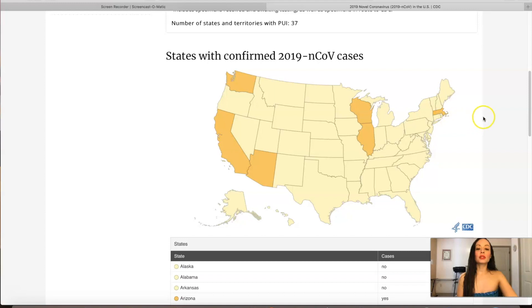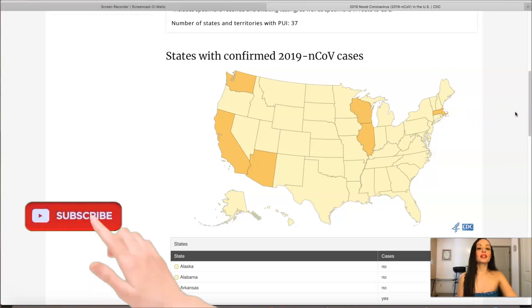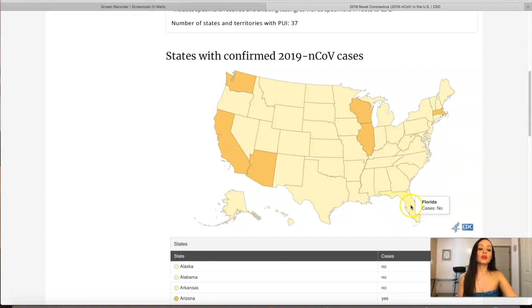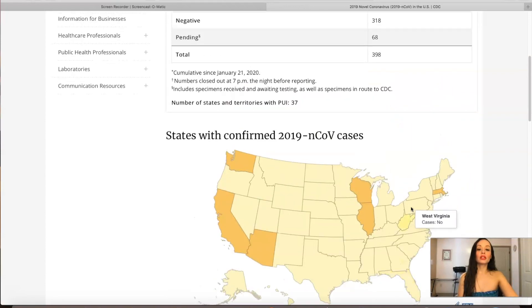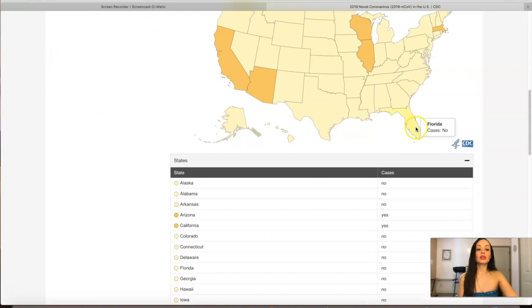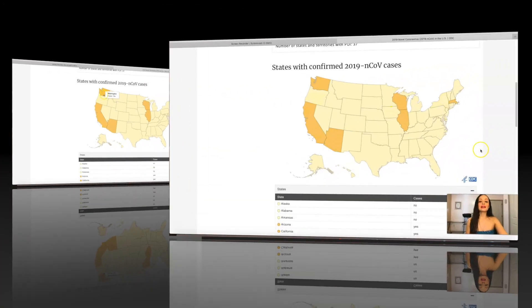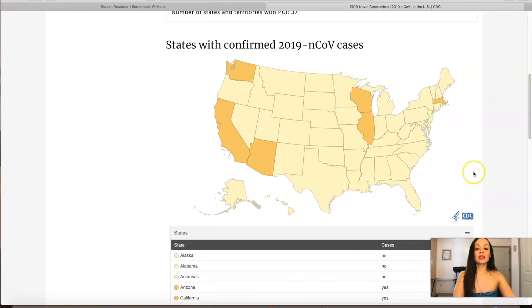I live in the state of Florida, and there has been a lot of concern, especially because we attract so much tourism. A lot of people have said we have confirmed coronavirus in our state — that is not true. As of February 10, 2020, we have no cases of coronavirus in our state of Florida. As of right now, only six states have people positive for the coronavirus.